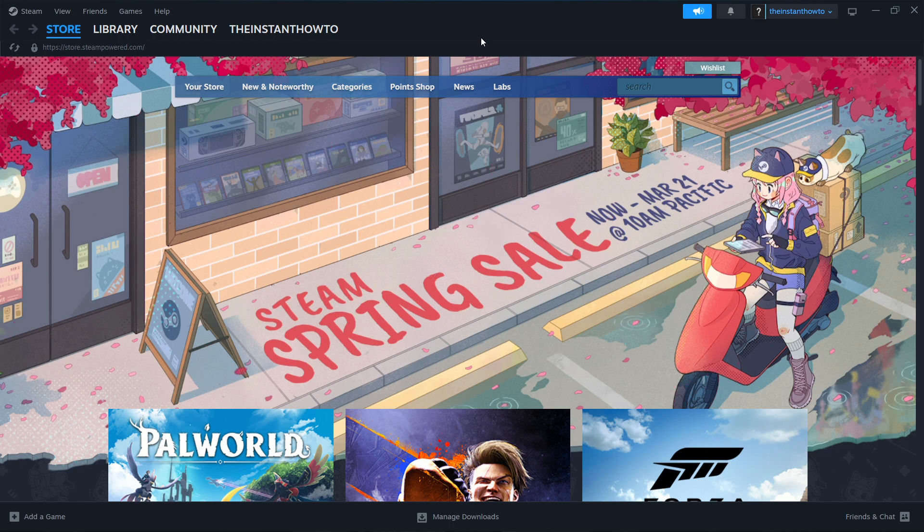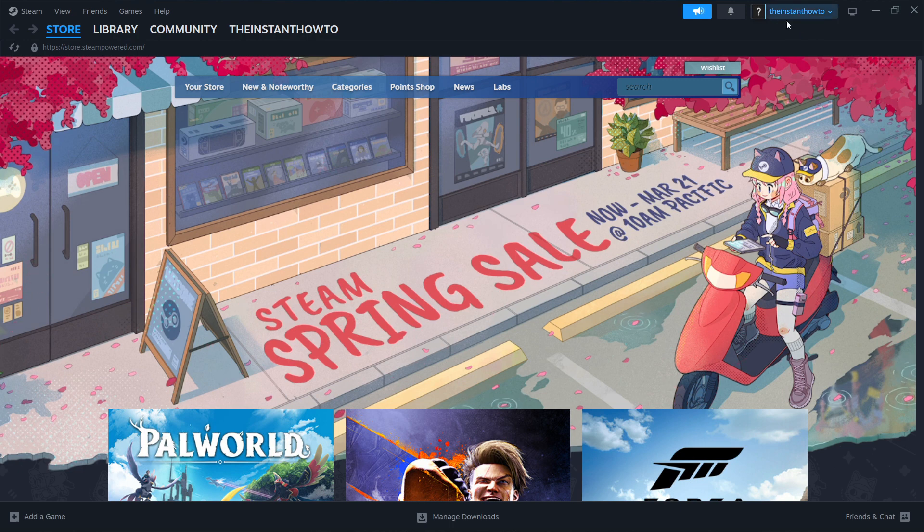And then once you've successfully created your account, you can open up your Steam. And then this is the store you're going to see.